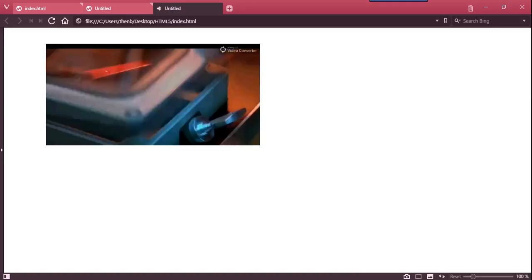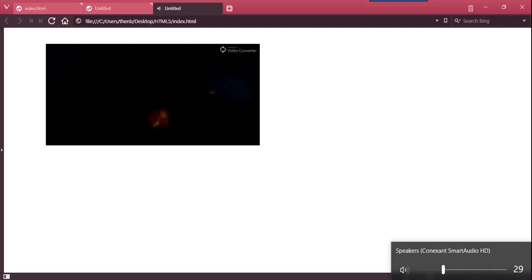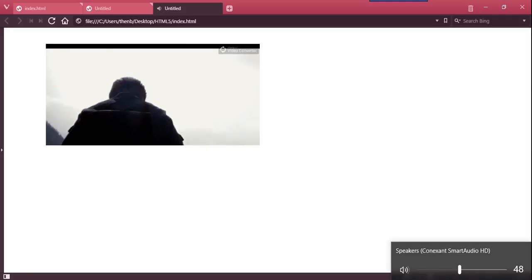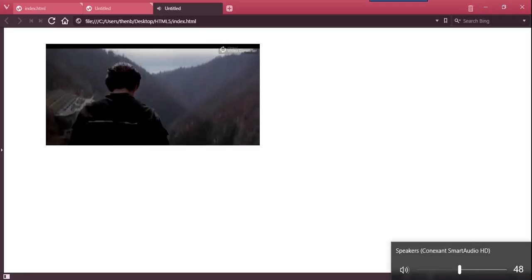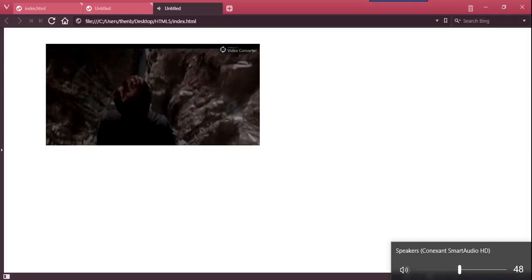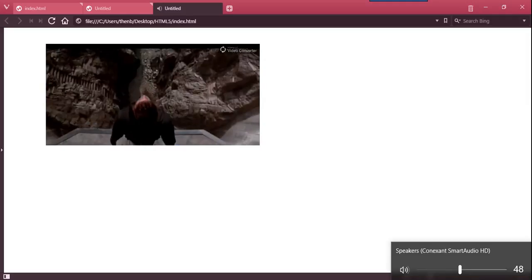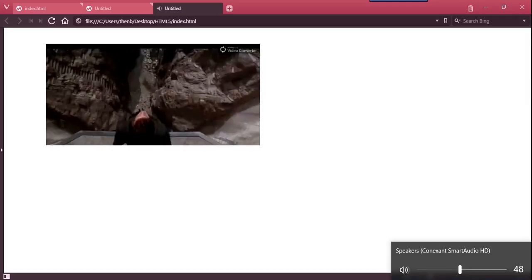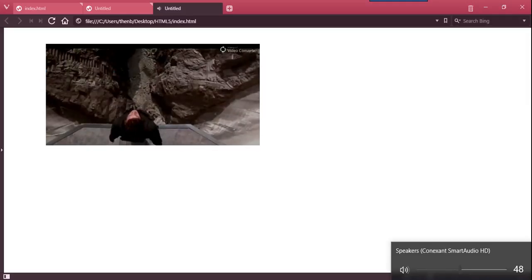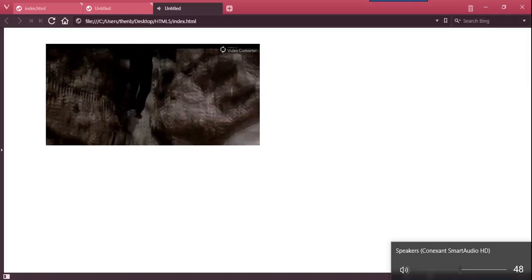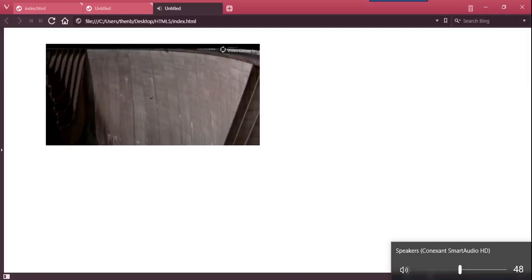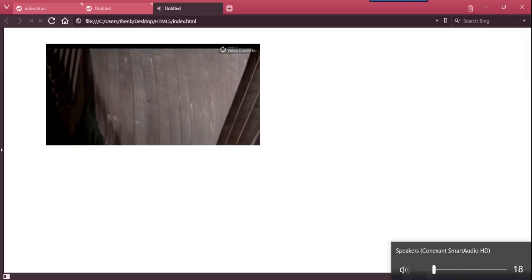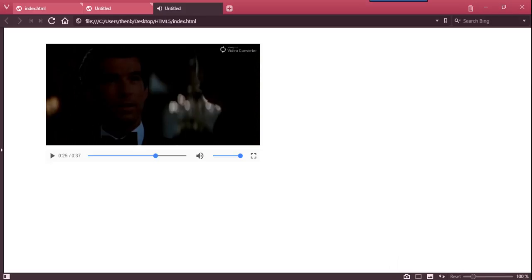So that's basically it. I mean, everybody likes James Bond, don't they? And that's your HTML5 in Bootstrap Studio.